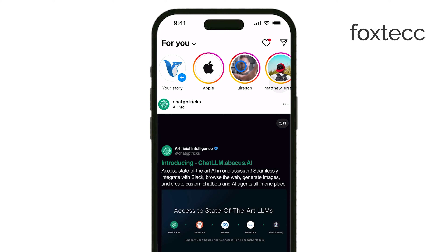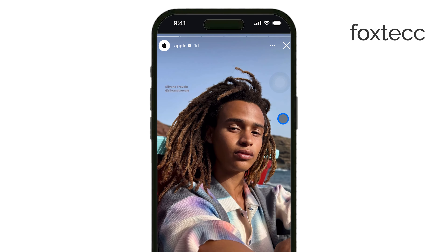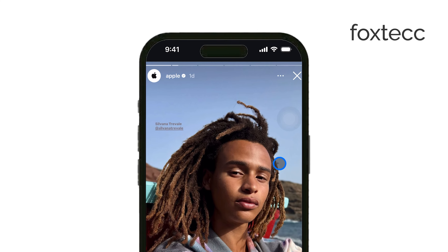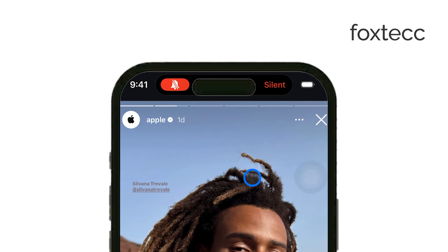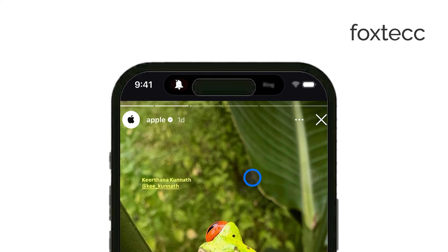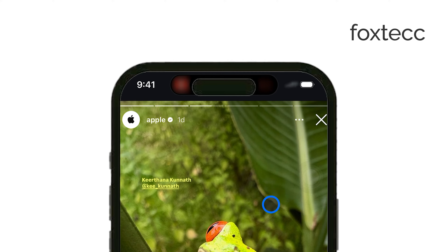Another quick trick is to check the mute switch on the side of your iPhone. If it's on, flip it off and then replay the story. Usually when you go back, the sound should be there.